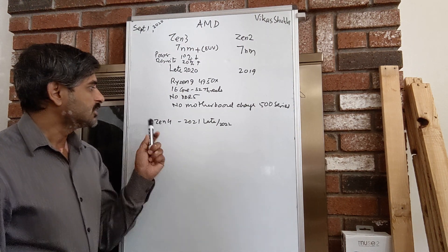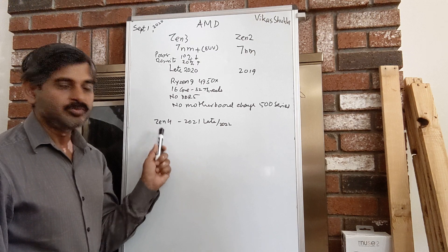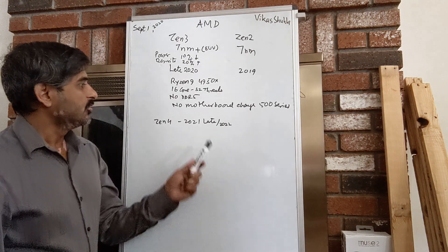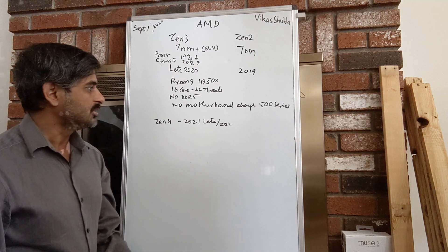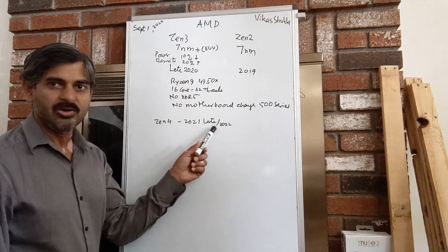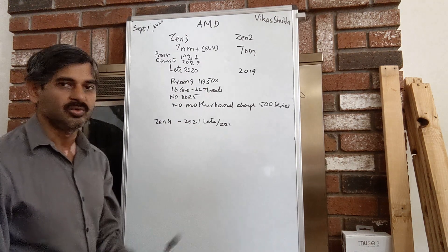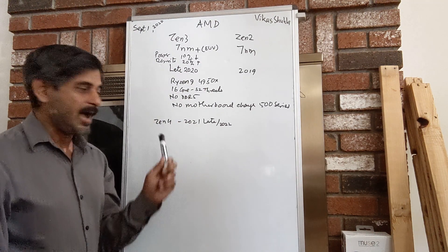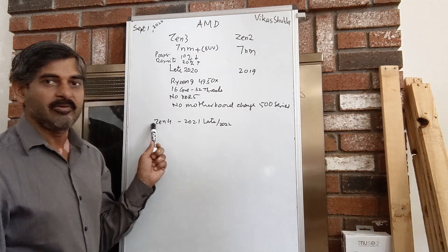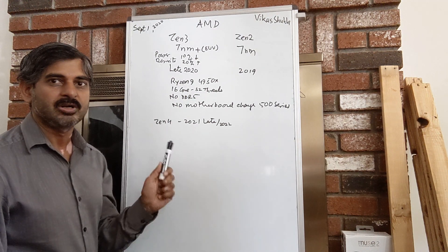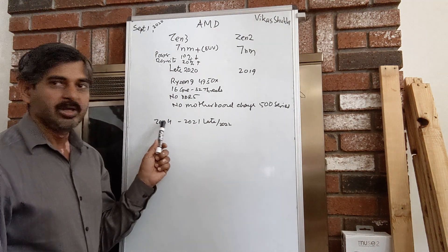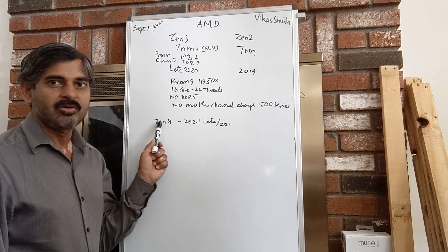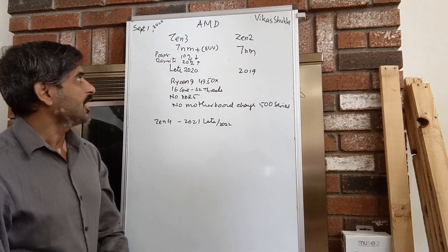In Zen 4, by that time AMD will be moving to 5 nanometer from TSMC. It could be late 2021 or early 2022, and that would be a significant jump to 5 nanometer. We will see some decent amount of performance upgrade over there.